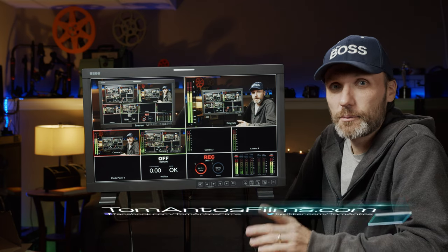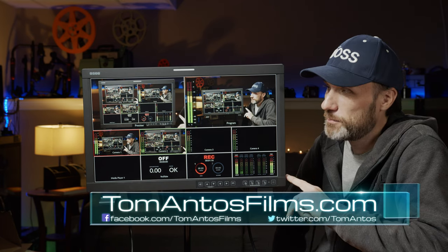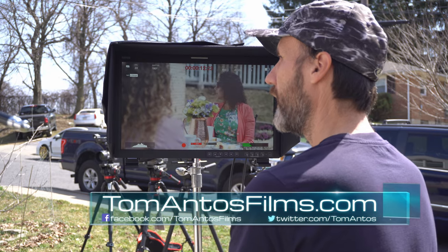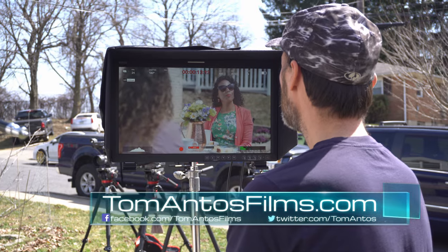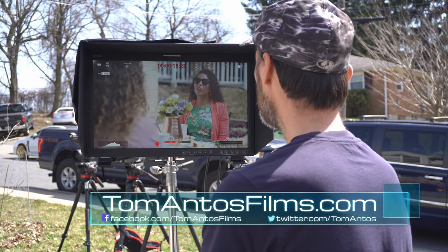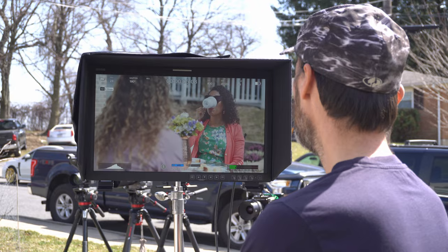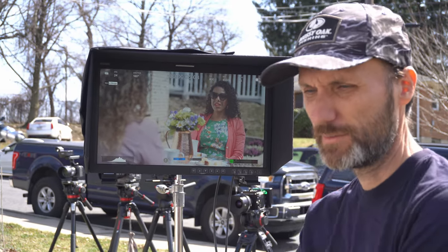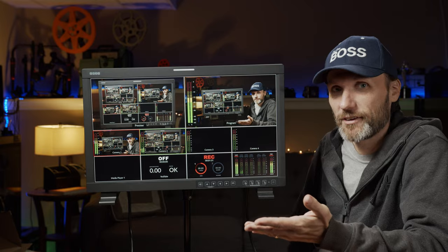Hey guys, in this video I'm going to talk about this bad boy of a monitor. This is a monitor from OSEE that a lot of you guys have been requesting me to review because it's been showing up in some of my behind-the-scenes videos. So here's the video.